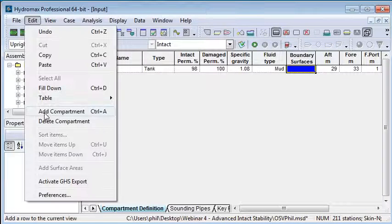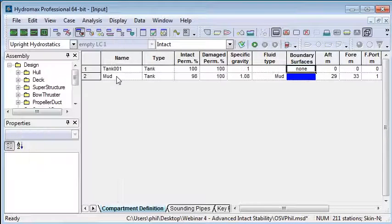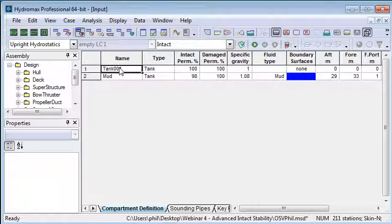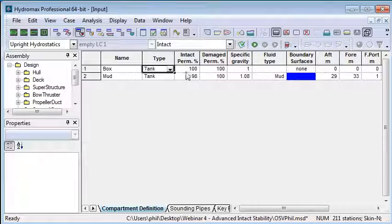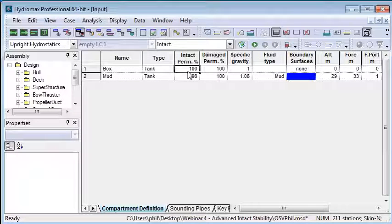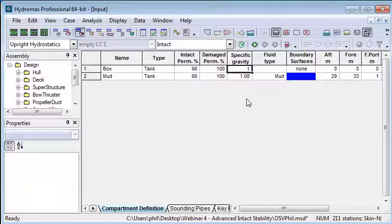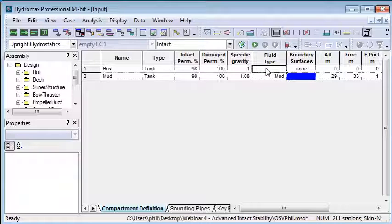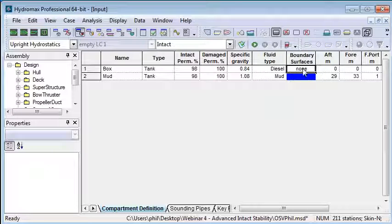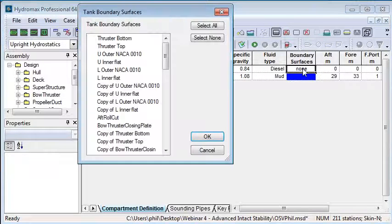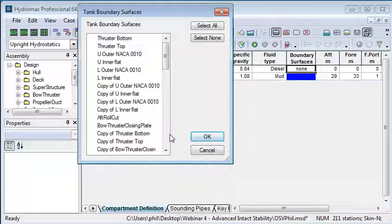If I select and create my second compartment, I'll call that the box that's adjacent to my mud tank. It's going to have the same density and contain some diesel. I also choose the boundary surfaces for that.